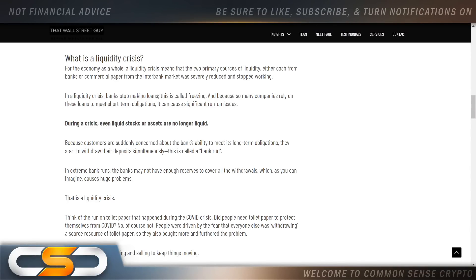Hello, ladies and gentlemen, and welcome back to the Common Sense Crypto Channel. This is Rich doing another video today on XRP. Before I get started, please click the like and subscribe button as it helps this channel grow. We're going to talk about what's going to lead up to XRP being adopted globally and for its true use case: on-demand liquidity. So let's go.